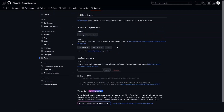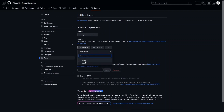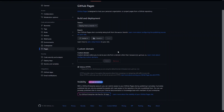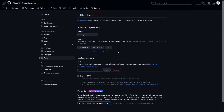In the Pages section, you can see there is a Branch option. You have to select the master or main branch — the default value is 'None' so you have to change it to master or main, whichever applies. After that, you can skip the custom domain because we want to upload our website on the main domain.